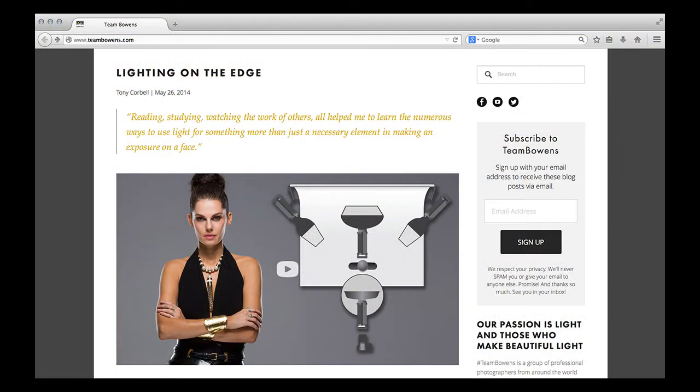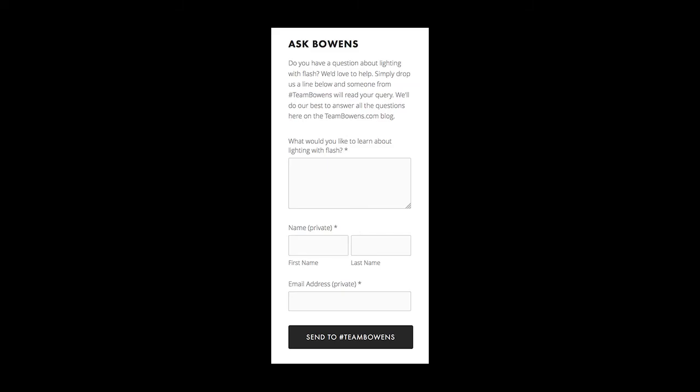Folks, thanks again for joining us. Go to teambowens.com to see our blog posts — you'll be able to type in a question and we'll get right back to you. You can also sign up to receive regular emails letting you know when we've posted a new blog post. Don't forget to check us out on YouTube at our Bowens TV channel, where you can see all our webinars, video answers, and educational videos coming in the future. Thanks again for joining us, everybody. On behalf of Bowens, I'm Tony Corbell.